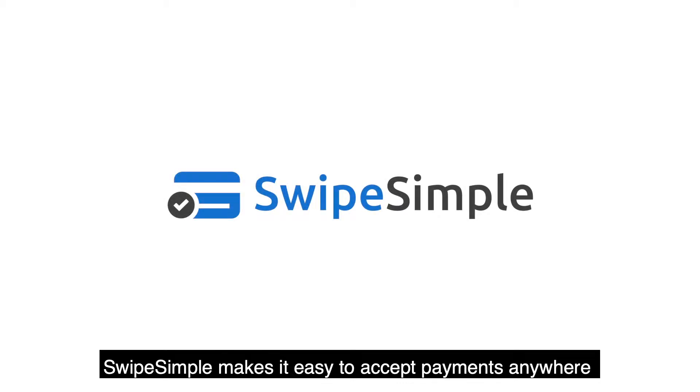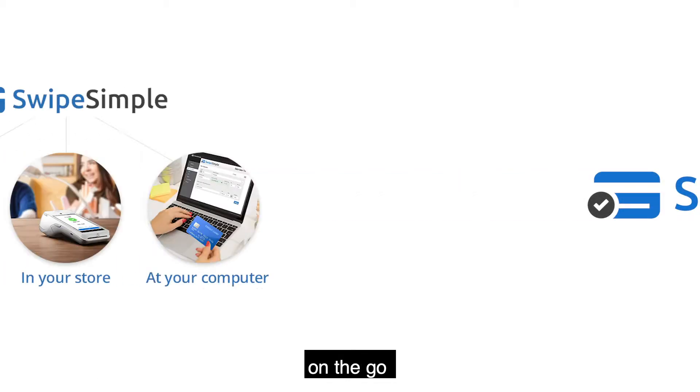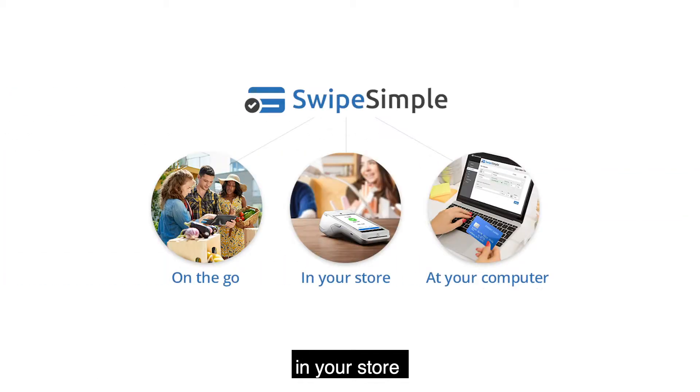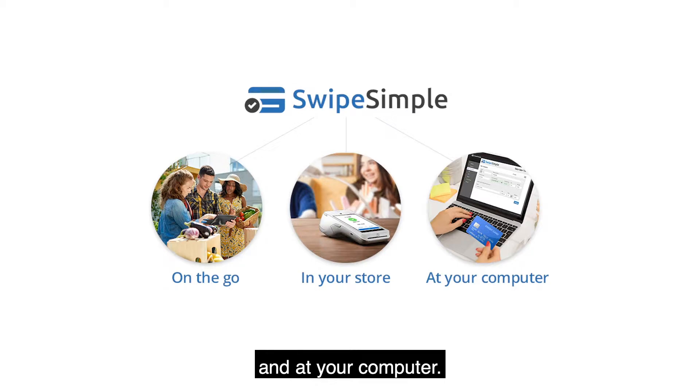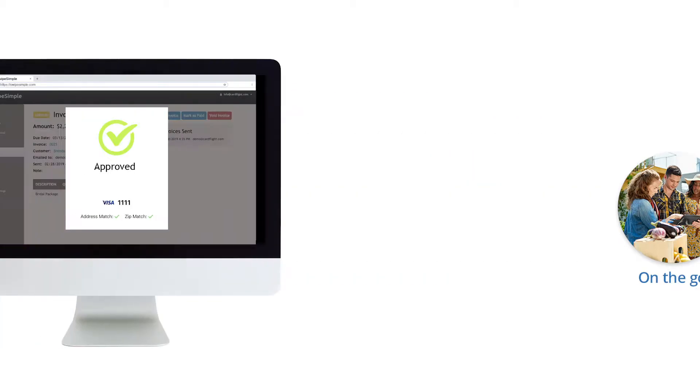SwipeSimple makes it easy to accept payments anywhere. On the go, in your store, and at your computer.